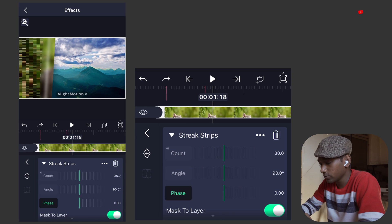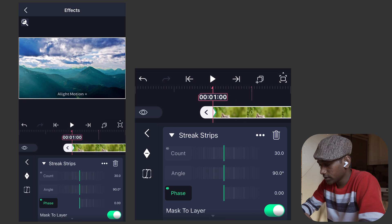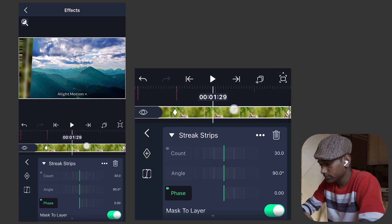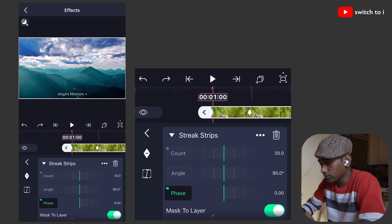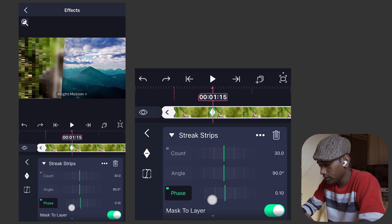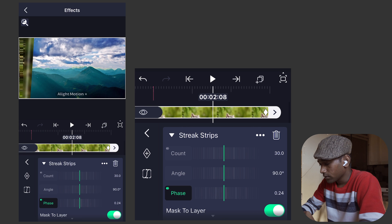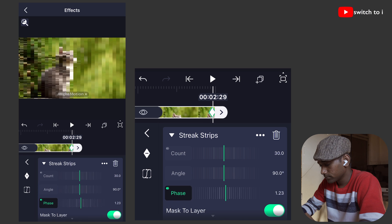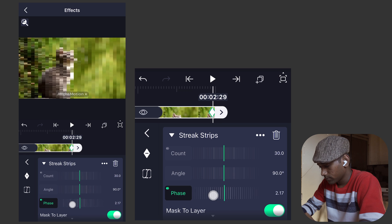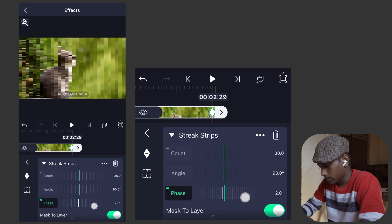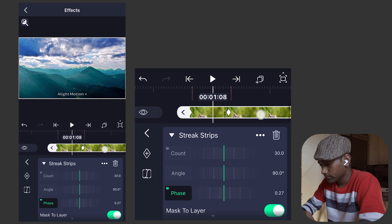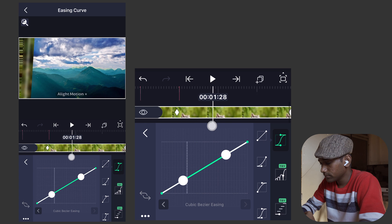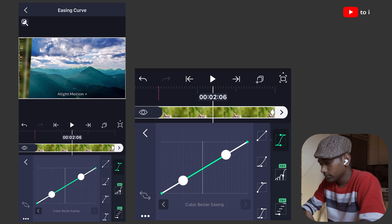For the phase parameter, repeat the same process. Move the playhead to 1 second, create a keyframe, second keyframe at 1.15, and third keyframe at the end. Move to the first keyframe and set the phase value to 0. The second keyframe value will be 0.50, and the third keyframe value will be 2. In the graph editor, move the playhead to 1.6, set the graph to linear, and the second keyframe graph will also be linear.